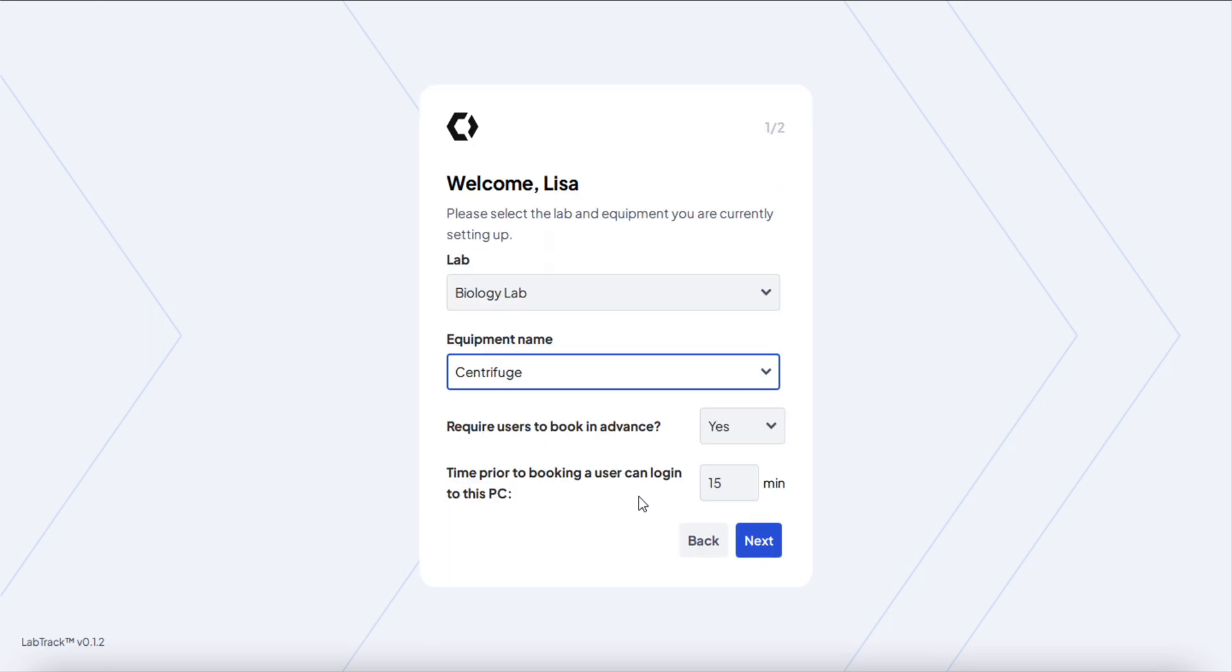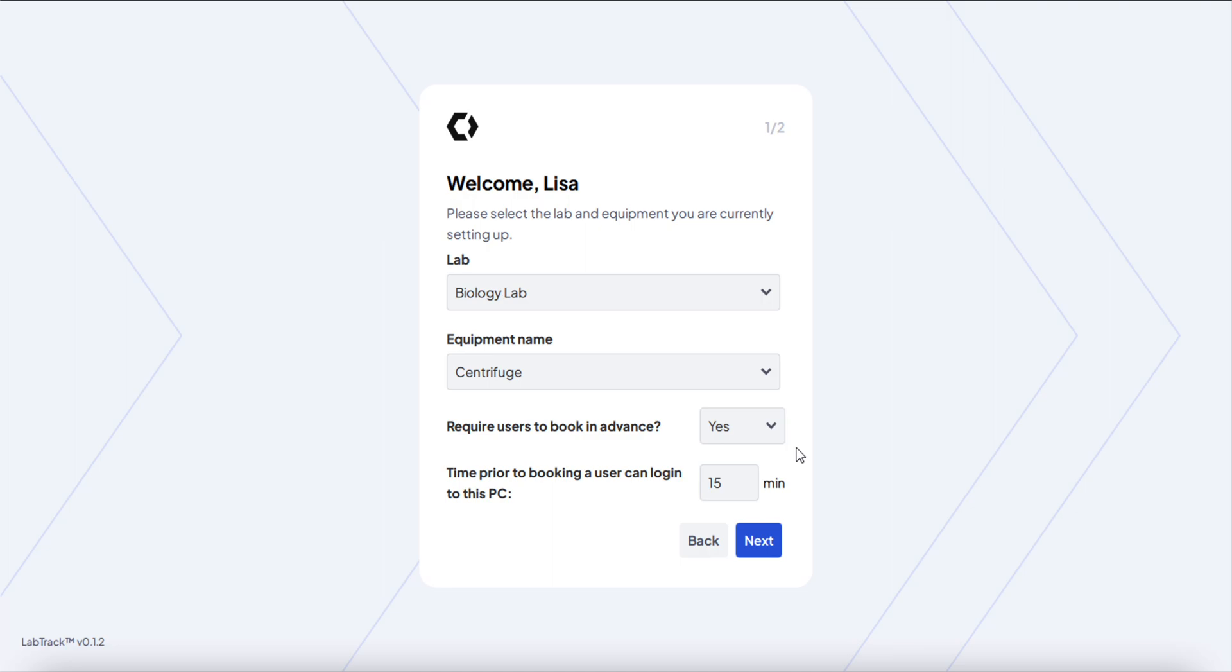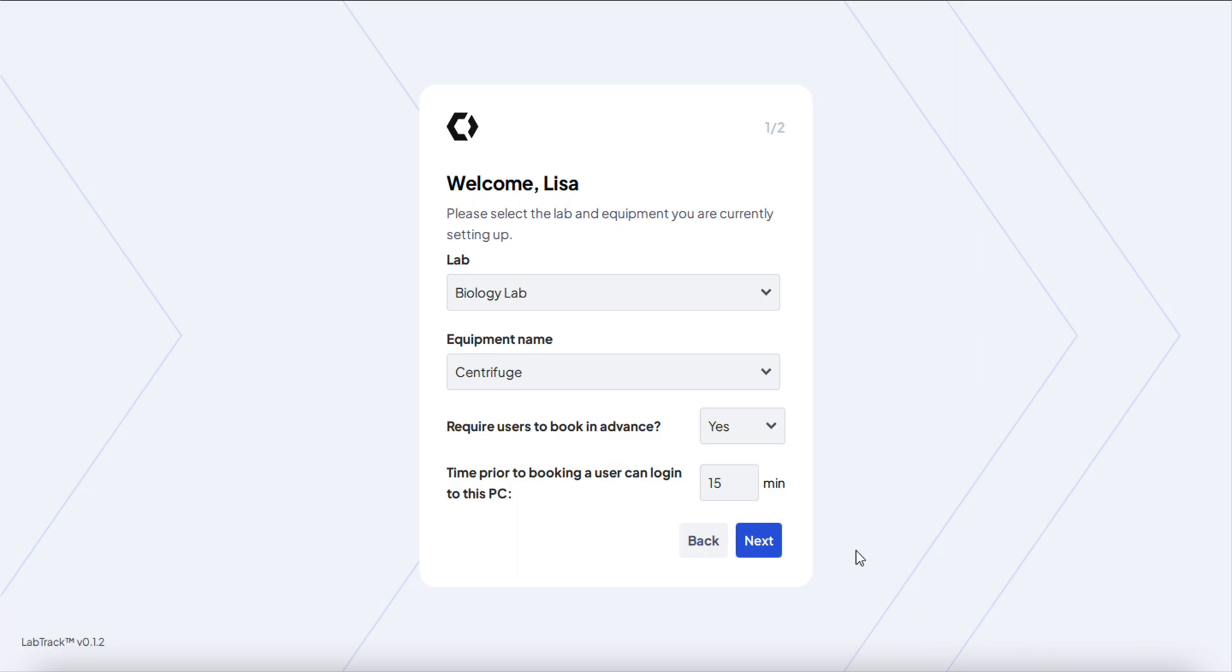This is the page where you select the requirements. The app has two modes: one mode that blocks and tracks users, the other one only tracks but doesn't block them. It depends all on this answer here. If you say yes, that you require users to book in advance, that means you will block them from accessing this PC unless they have a booking.